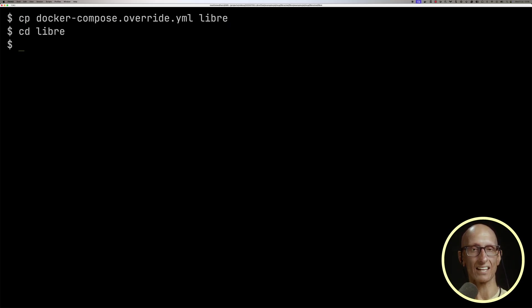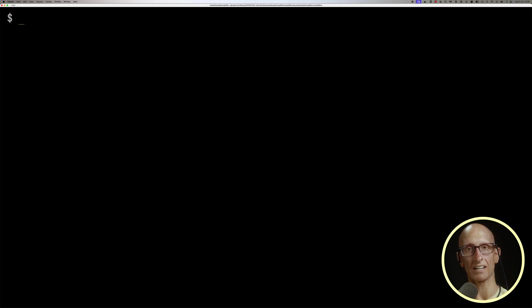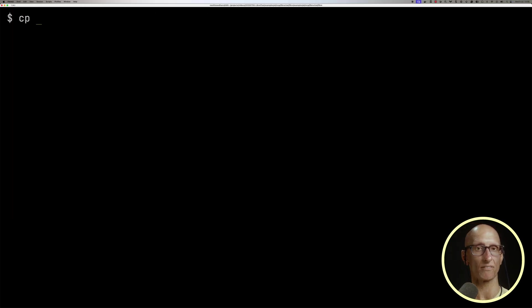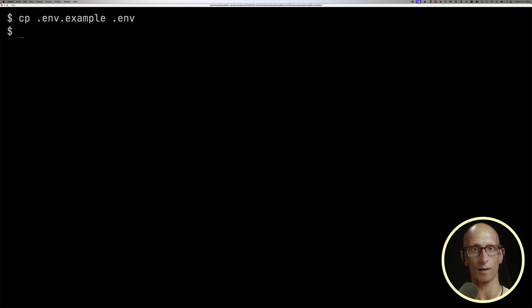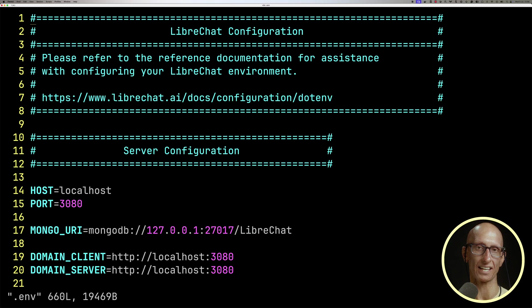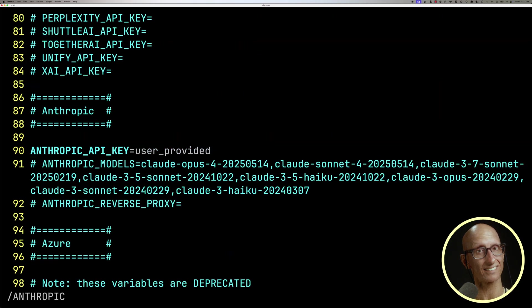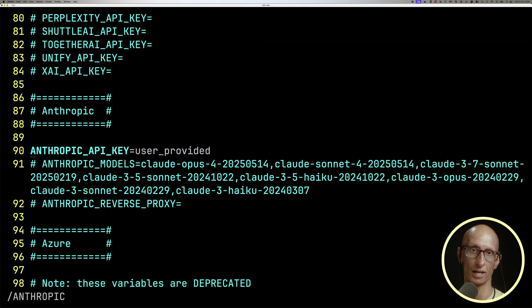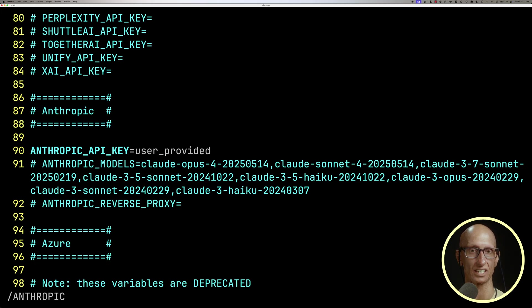What we need to do next is create an .env file. So we'll do that from .env.example, and then we're going to search for our LLM API key. So I'm using Anthropic, so let's look for that, and you can see at the moment it says user provided, but I want to paste it in here so it's automatically going to use it.